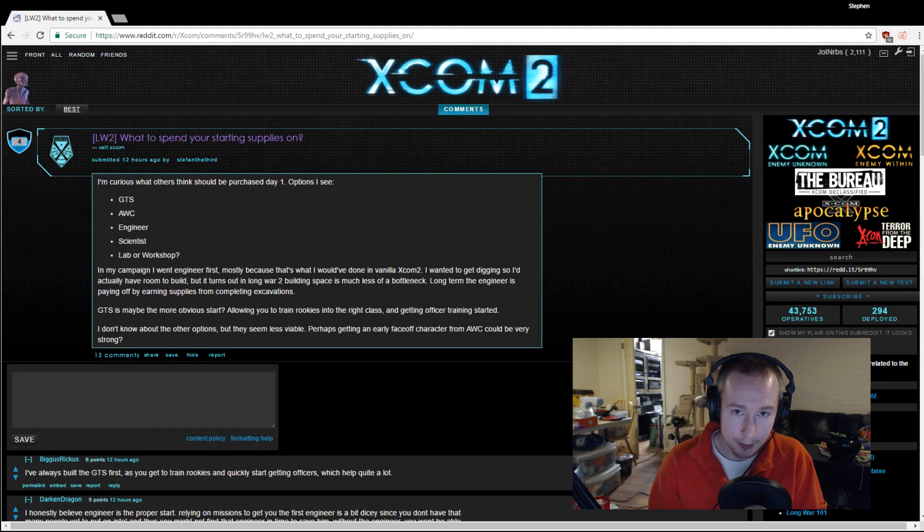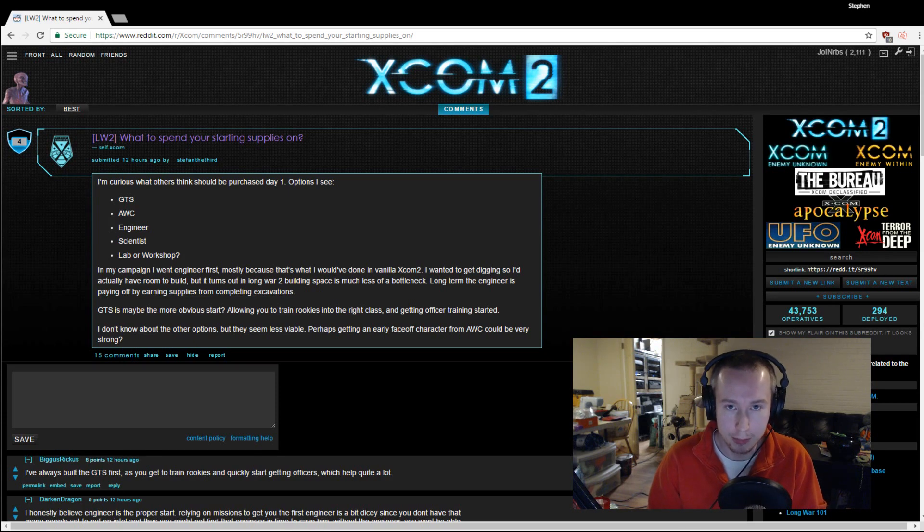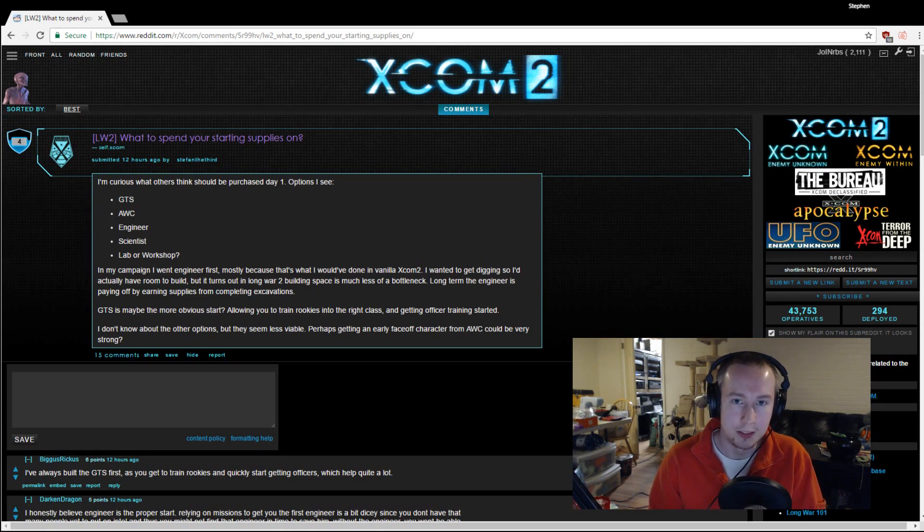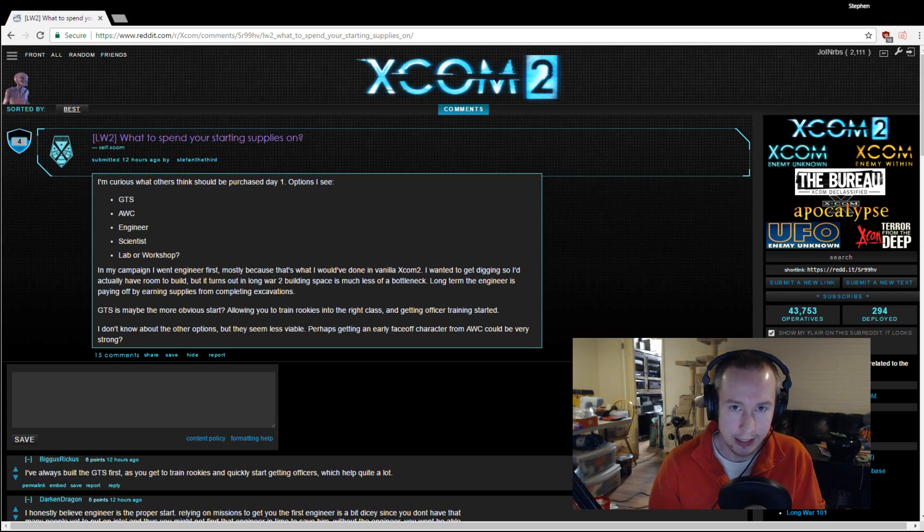Since Long War 2 came out, there have been a lot of people wondering what to do with their day one supply, and one obvious option is to contact the black market and buy an engineer or a scientist.